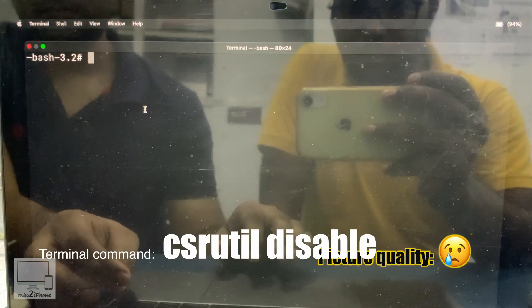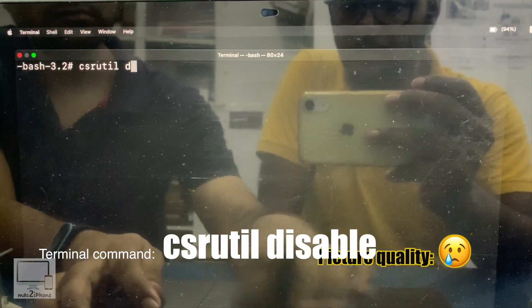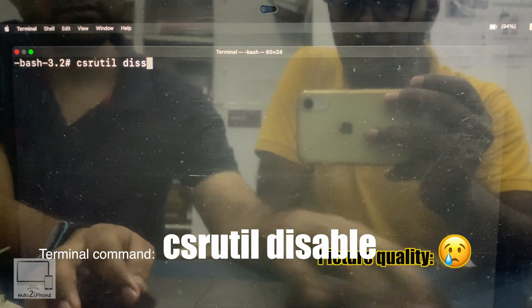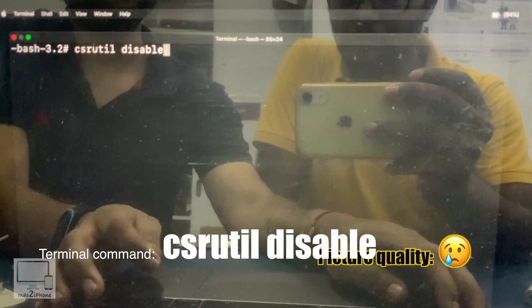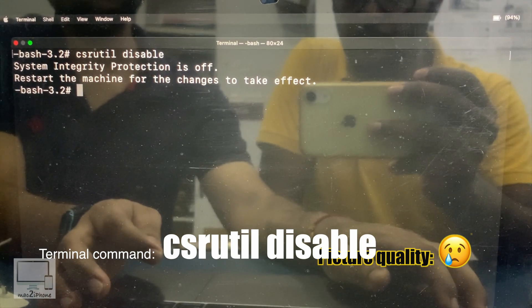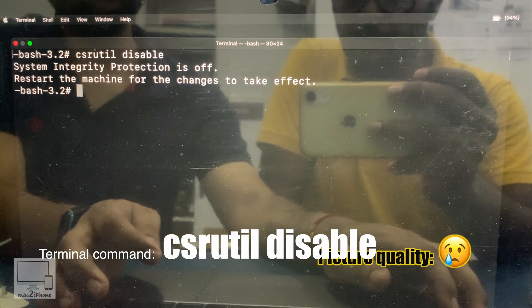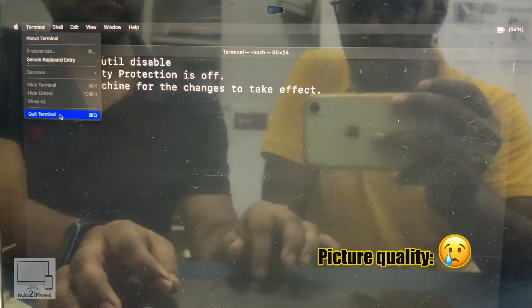Type csrutil disable, then hit the return key. SIP is now disabled. Restart your Mac.